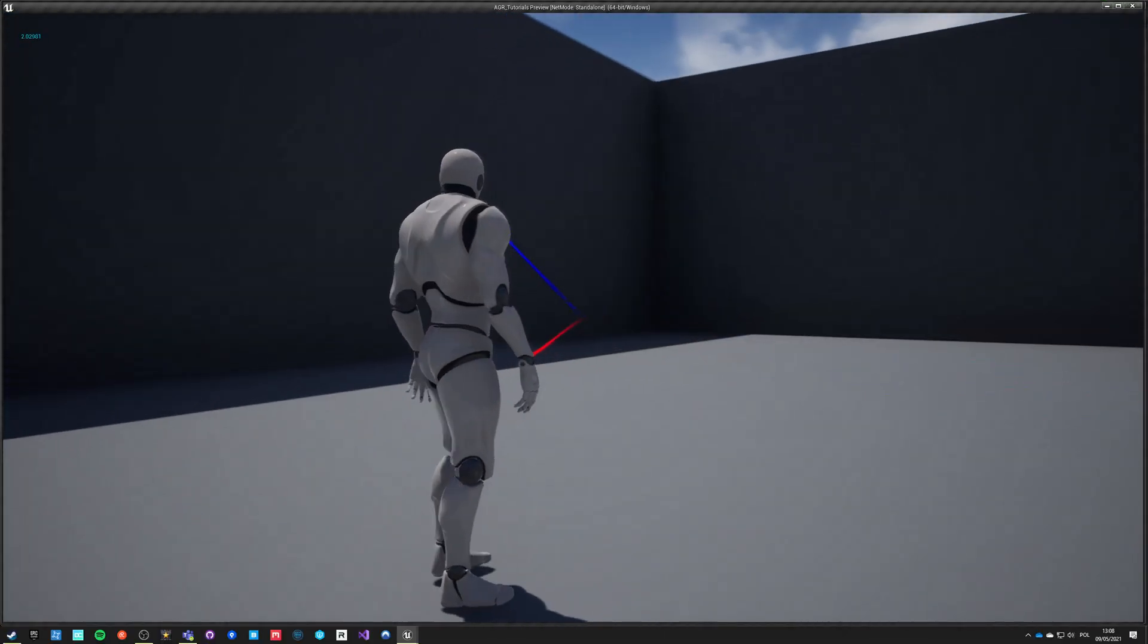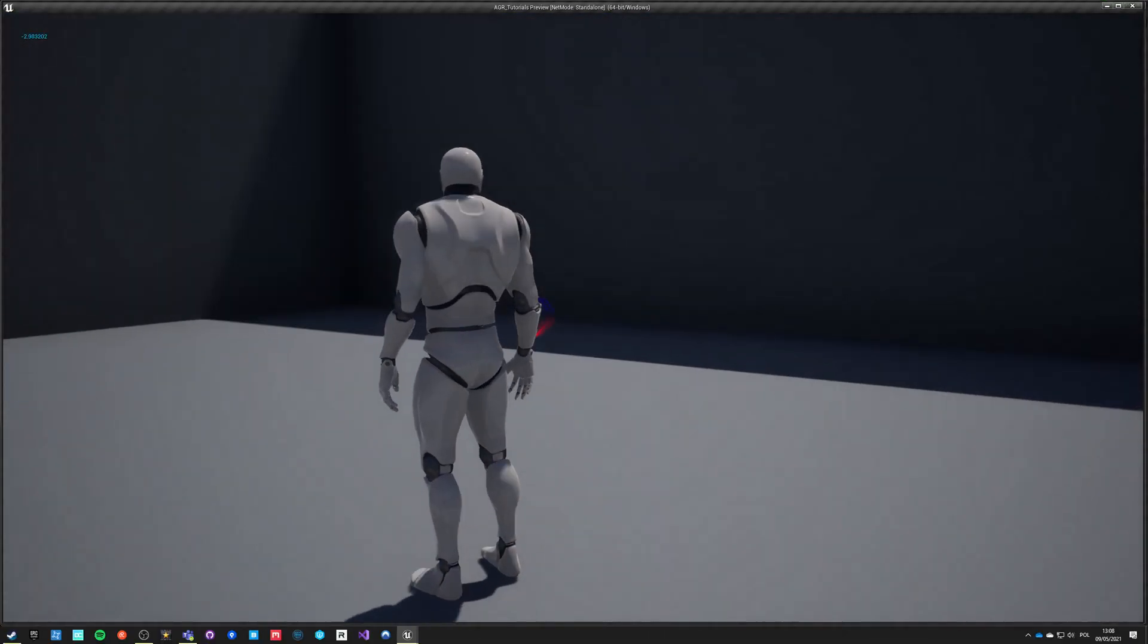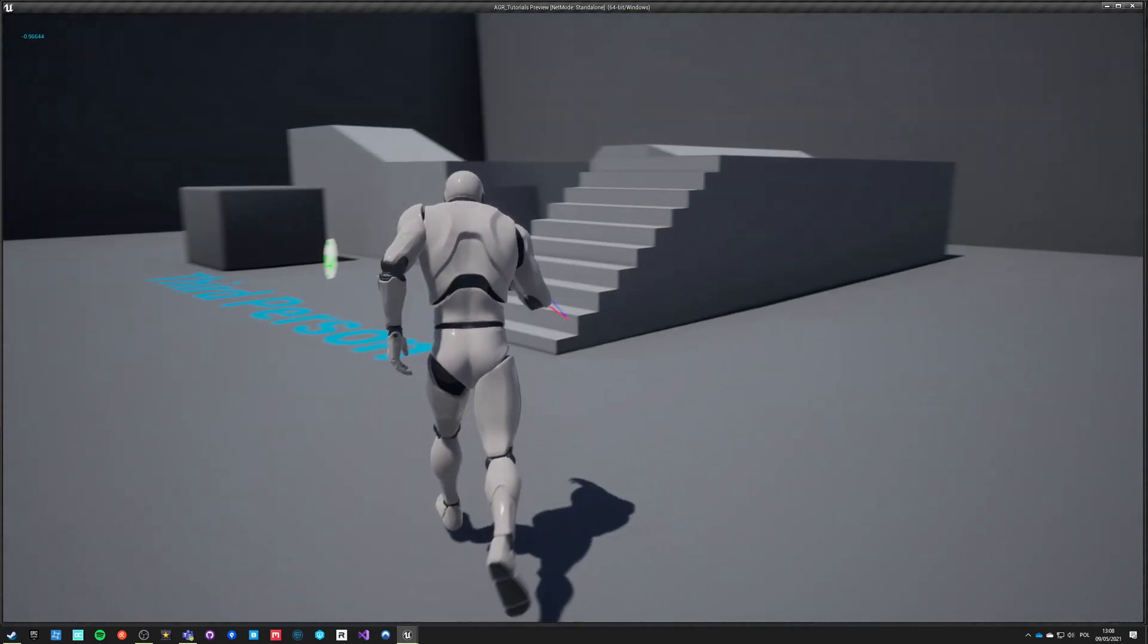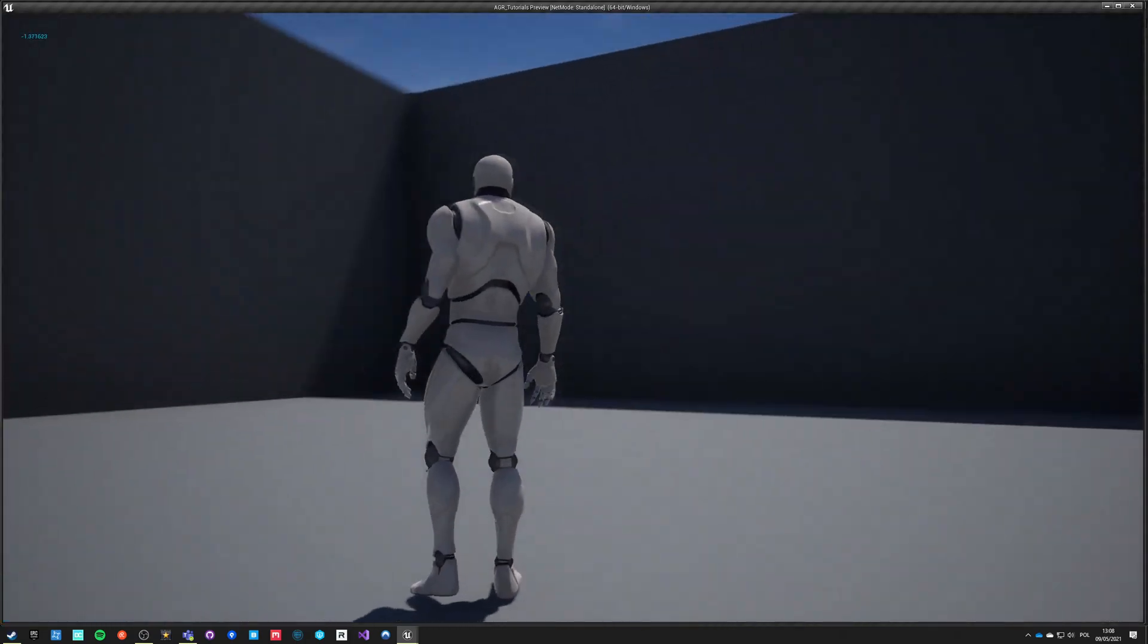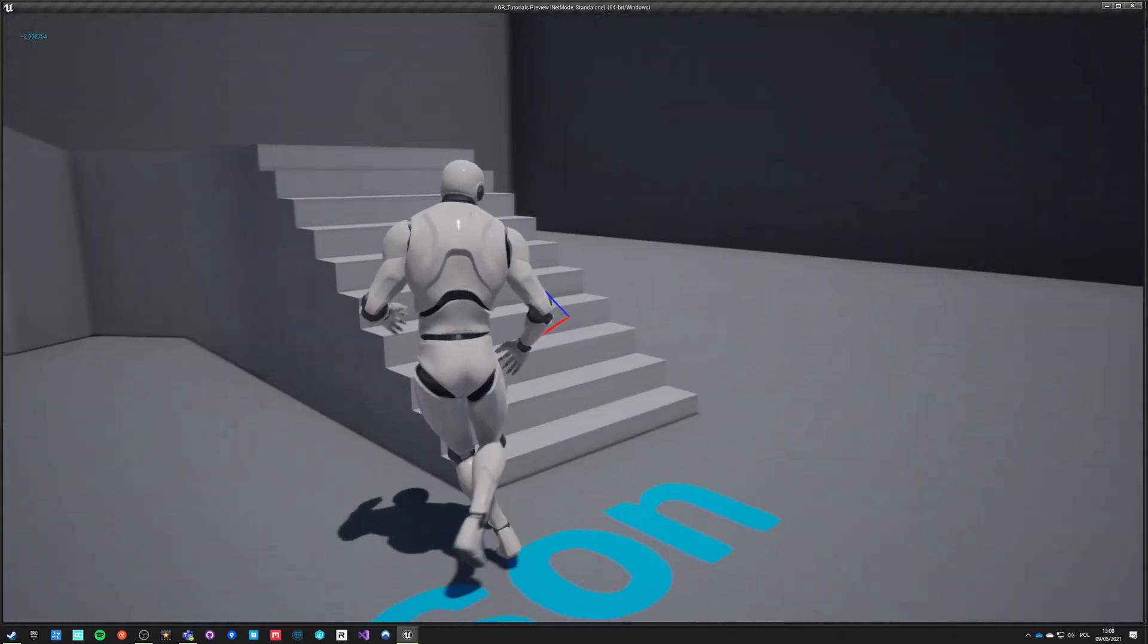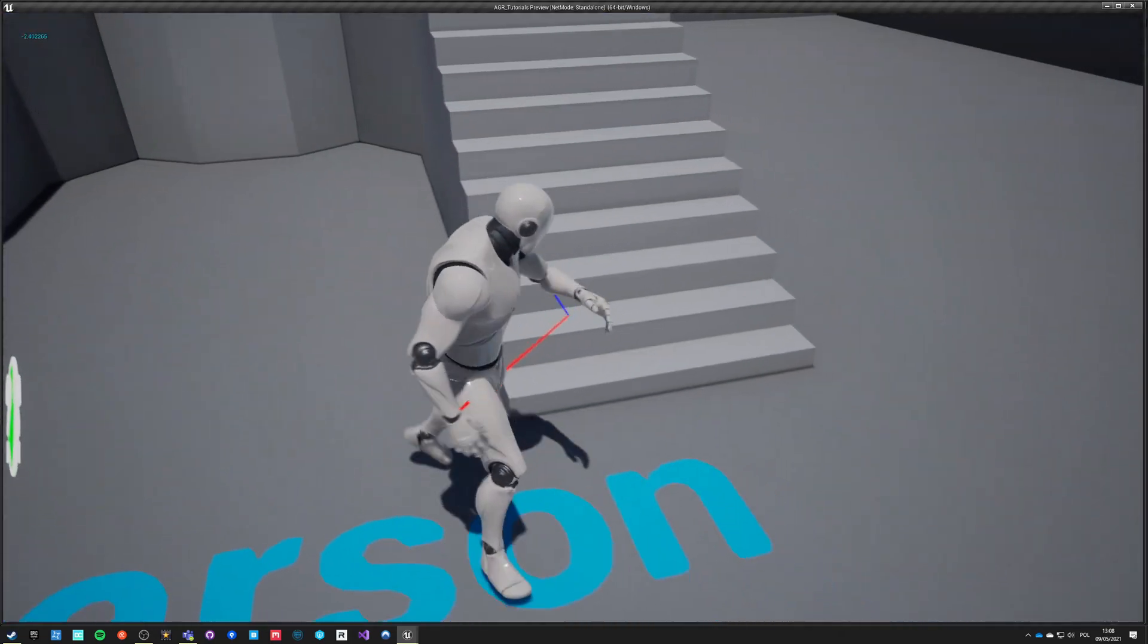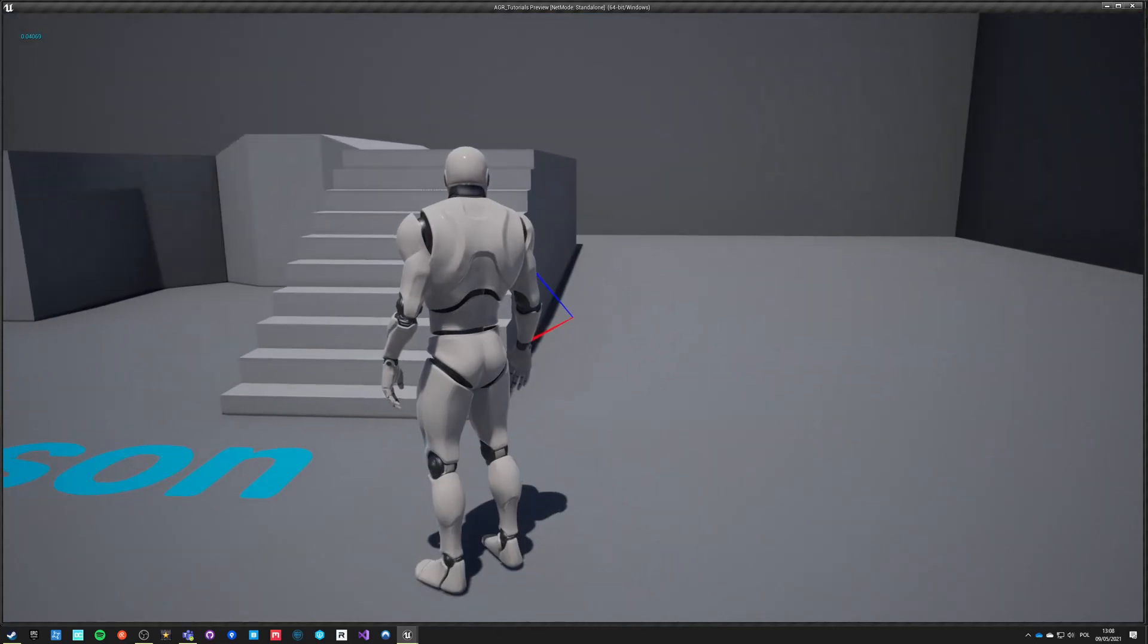If we hit play, our character will turn in place properly left and right and he will transition into movement. From movement he can transition directly into turning in place and we are still using the aim offset, and everything works together quite well.